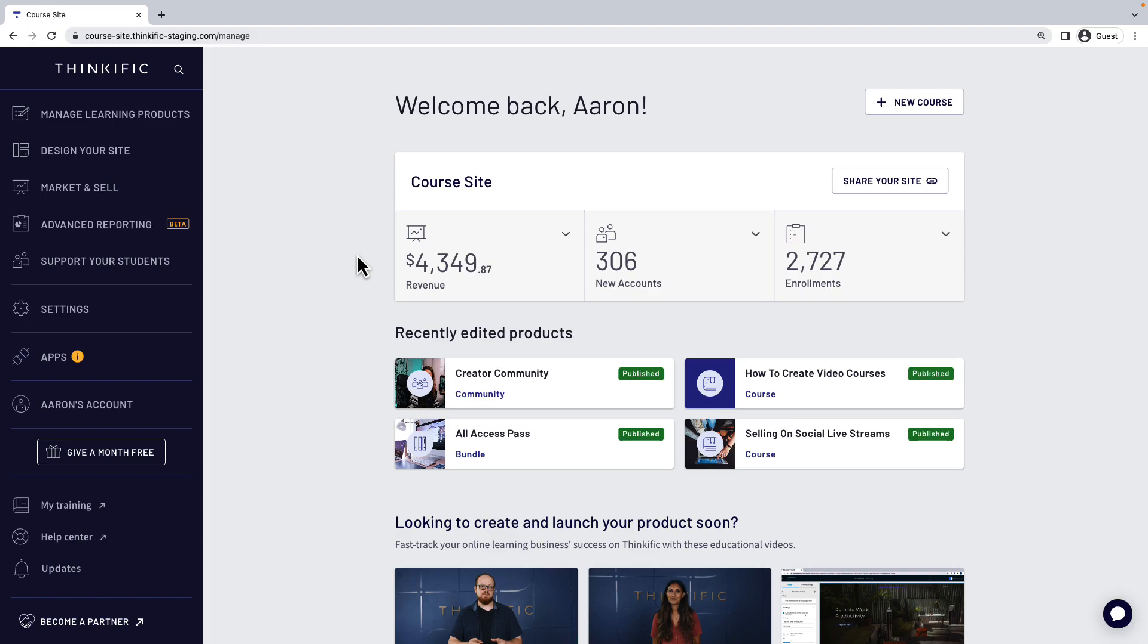After creating your community and setting a price for it, it's a good time to start creating your community sales page. For free communities, you should still have a sales page to act as the front door to the space and motivate visitors to join.